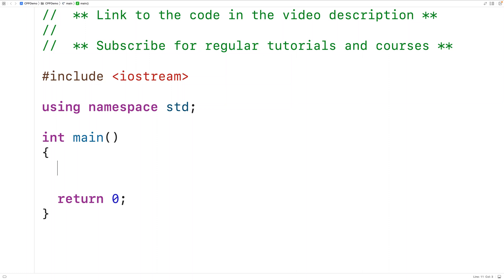In this video we're going to learn how to use the fill function in C++ to fill a range with a value. The first thing we'll do is include the algorithm library where the fill function is defined.